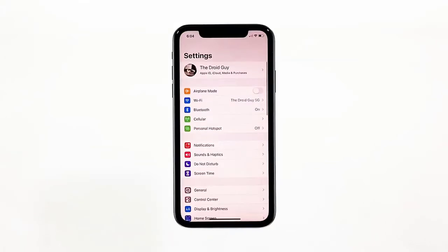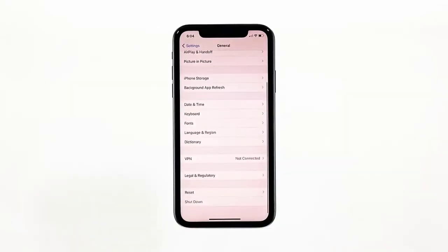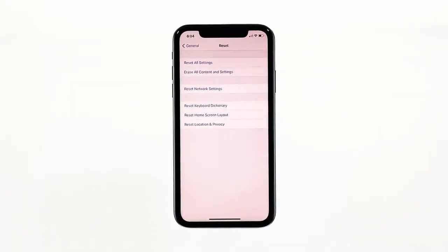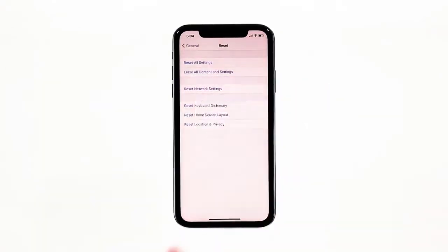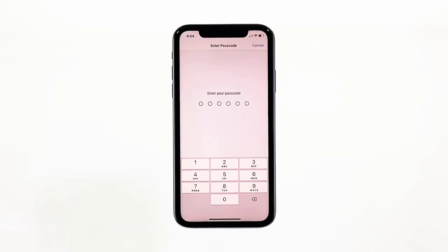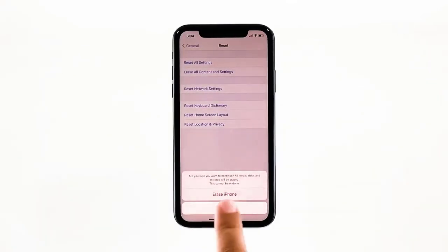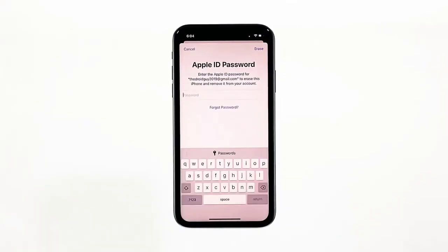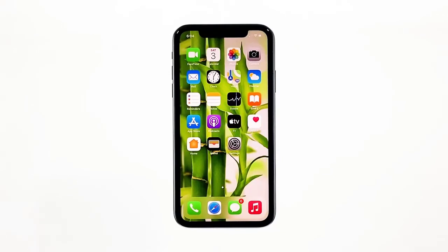From the home screen, tap Settings, find and tap General. Scroll down to the bottom of the screen and then touch Reset. Tap Erase All Contents and Settings. Tap Erase Now. If prompted, enter your security lock. Tap Erase iPhone at the bottom of the screen, then tap Erase iPhone again to proceed. Now enter your Apple ID password and then tap Erase to proceed with the reset. Wait until your iPhone has finished the reset and then set it up as a new device.